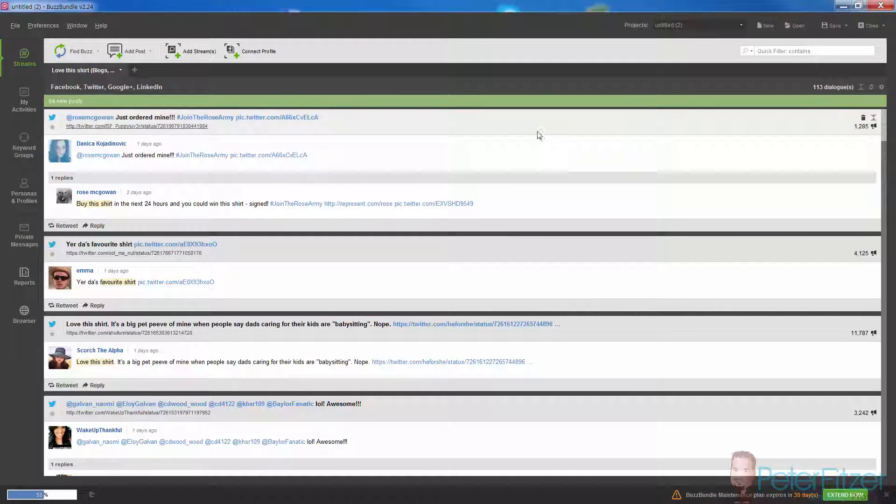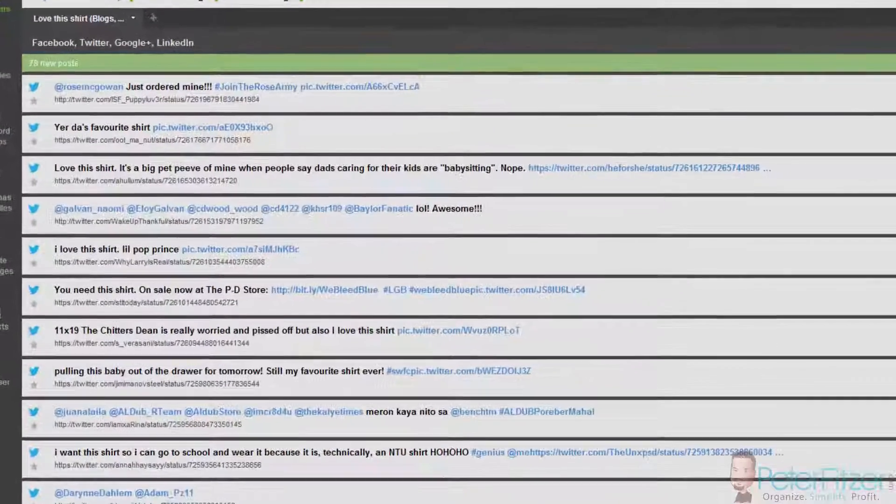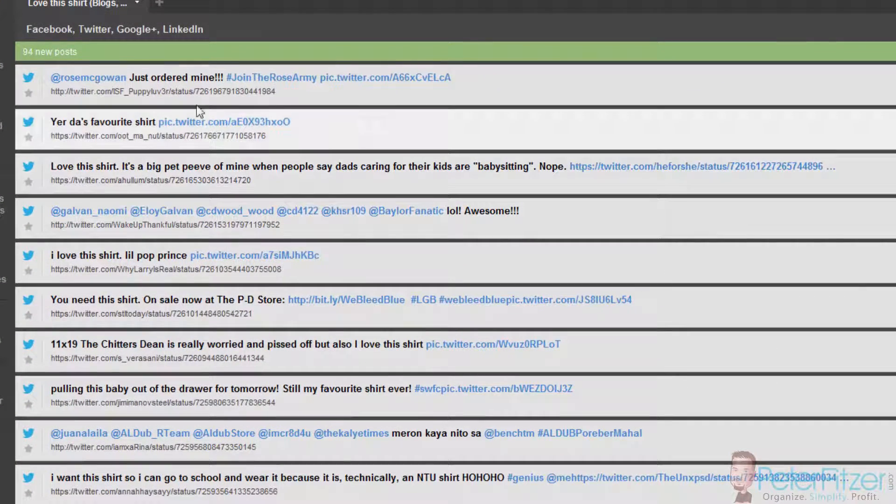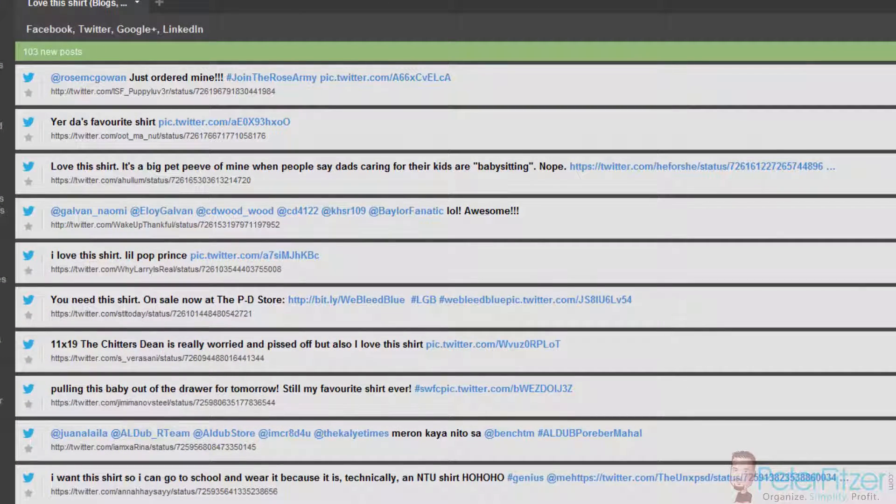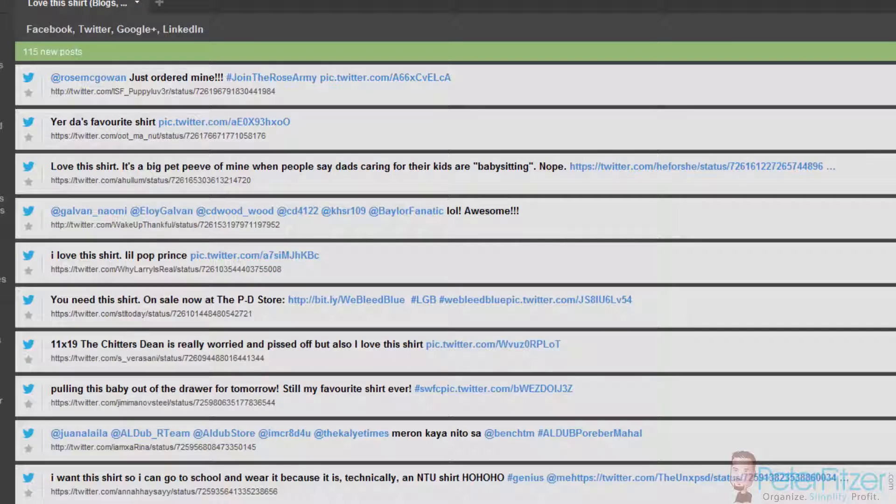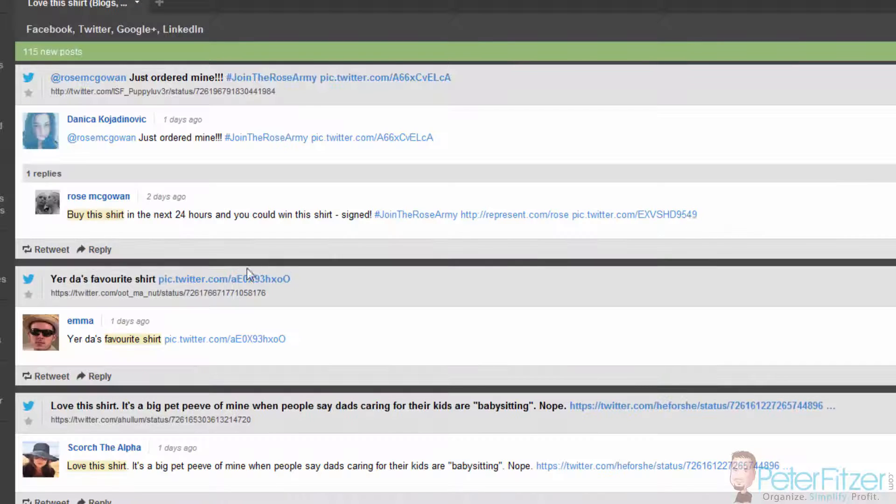The majority of the posts that come up are actually going to be Twitter posts. People saying things like I love this shirt, I need this shirt, I want this shirt.